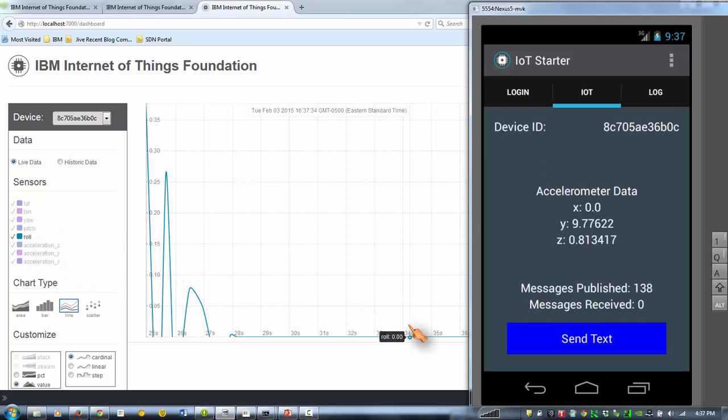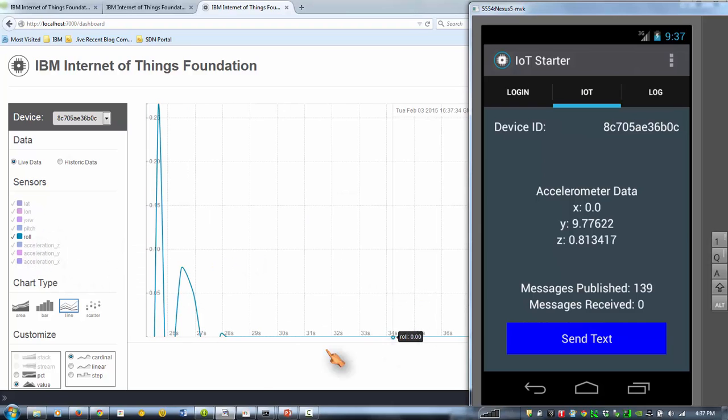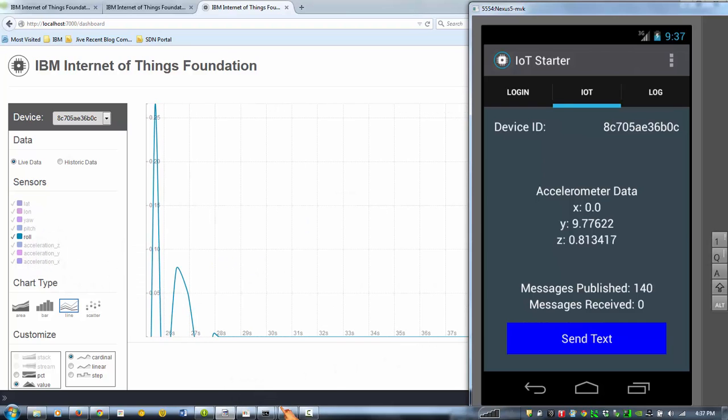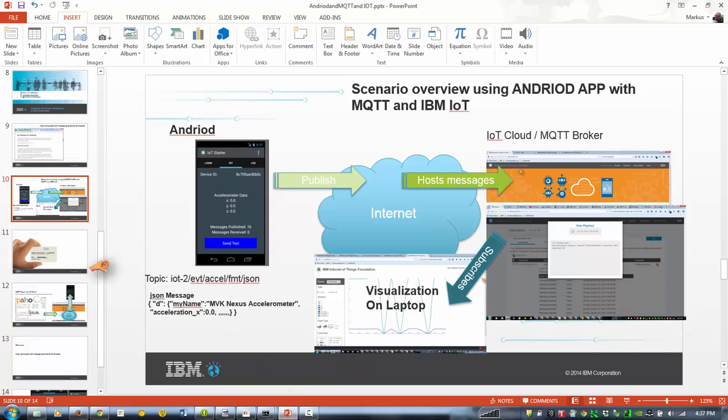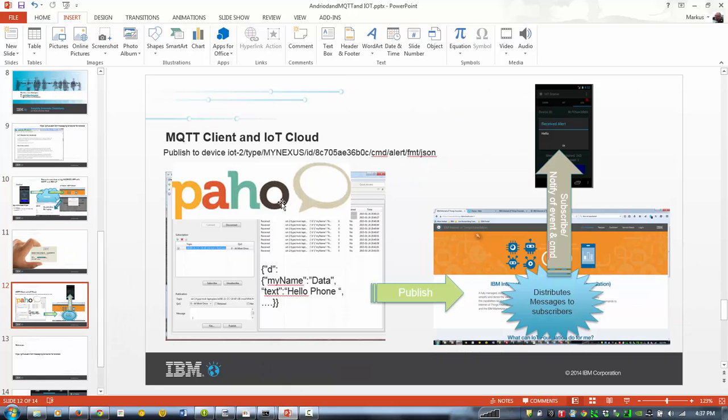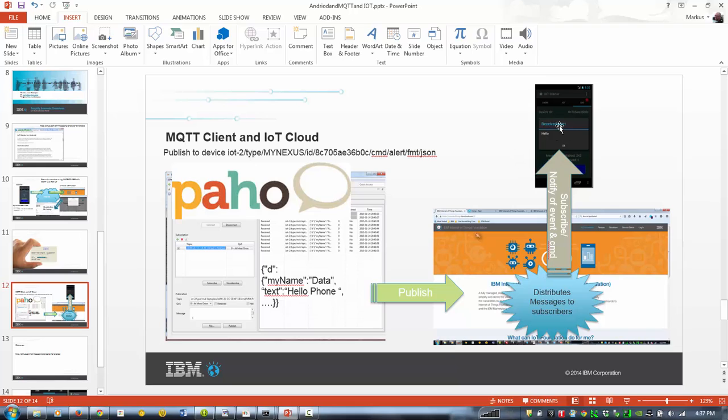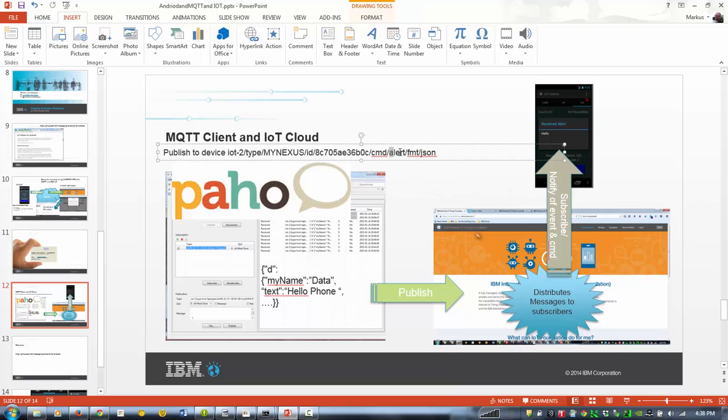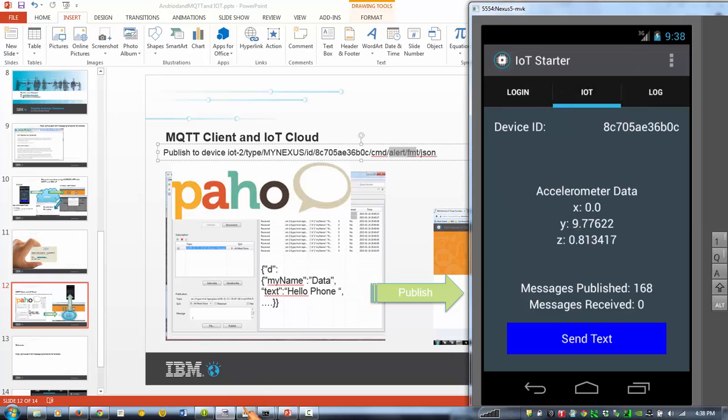So we see there's 127 messages sent to the broker and then this little tool basically subscribes to the messages. So the next thing we want to do is to play with this a little bit, is use an Eclipse client, Paho, and basically send a message to our application. So the little application has like, it listens for certain, or subscribes to certain commands. So one is alert. Okay, let's get to the client.